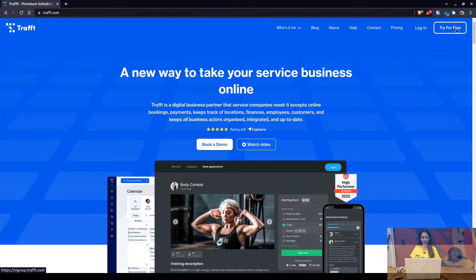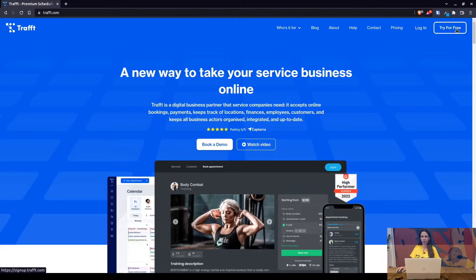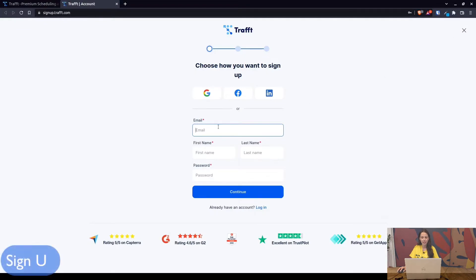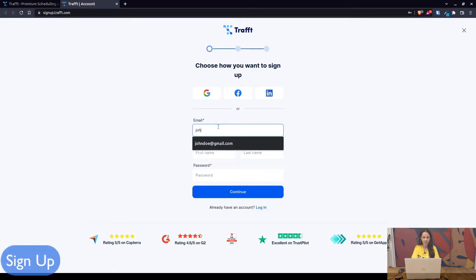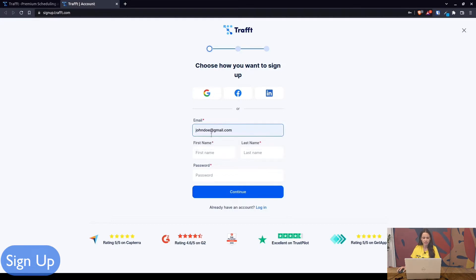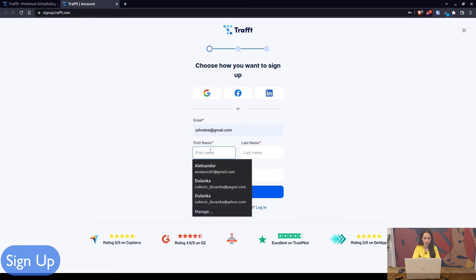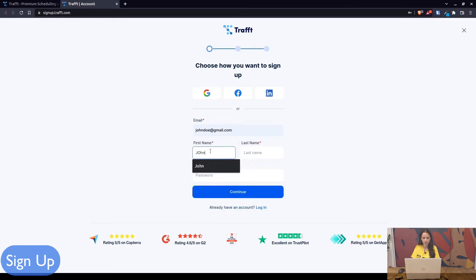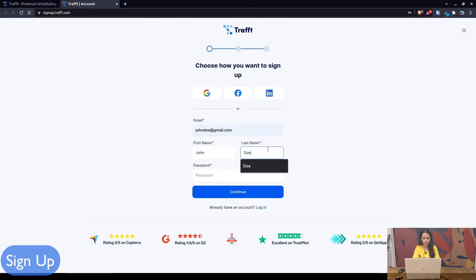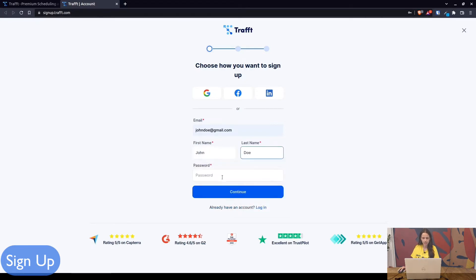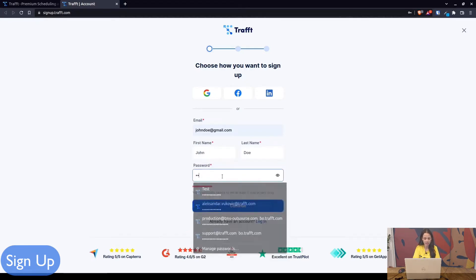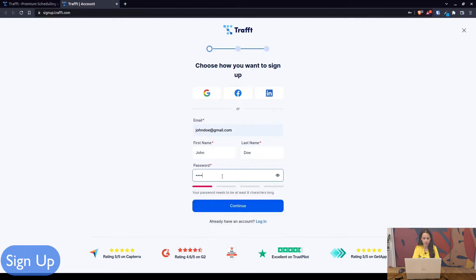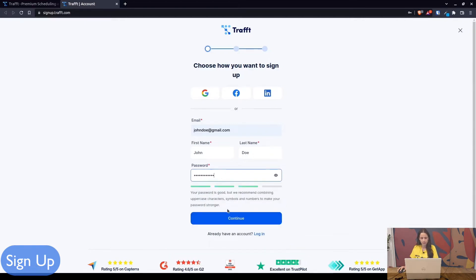Let's just dive right in. I'm currently on the traff.com page, we just go try for free and this will take you to sign up which takes less than a couple of minutes. Let's use a dummy email for this: John Doe at gmail. John, last name Doe, and then just enter the password to your account.